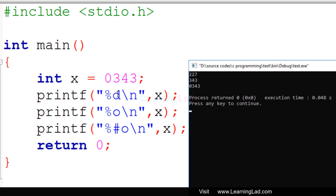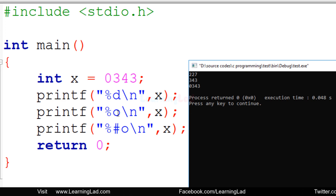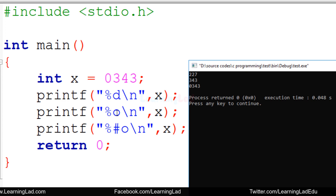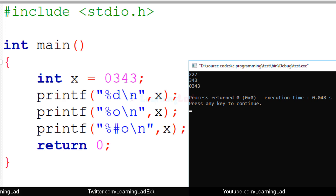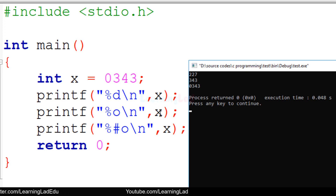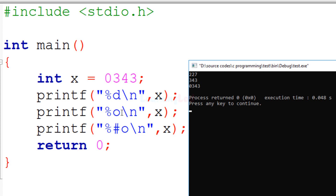In the second printf statement we have %o. This %o is used to display values in octal form. Since x contains the value in octal form, %o displays it as 343. One thing to note is that %o will not display the leading zero which denotes that the value is octal — so it just shows 343 without that leading zero.